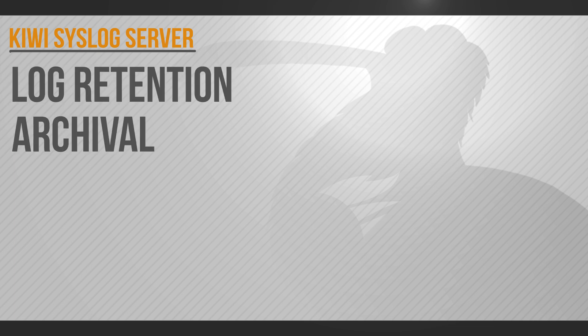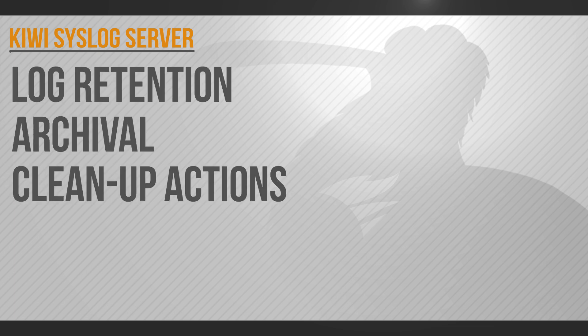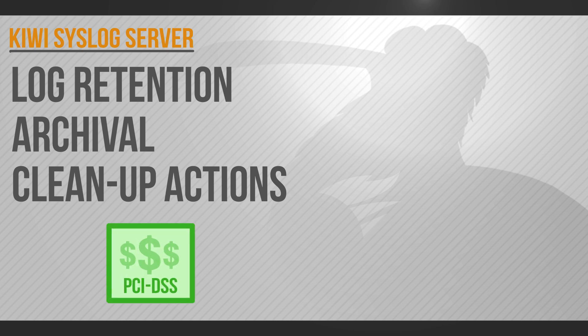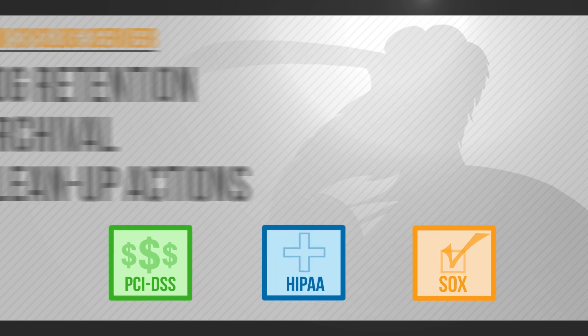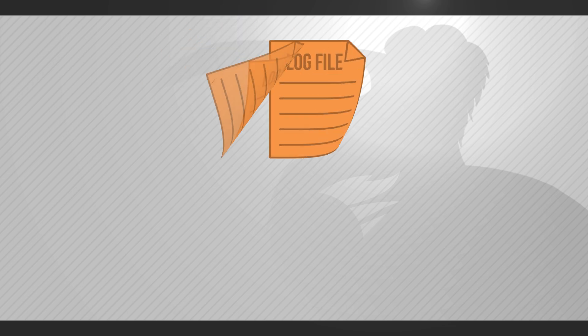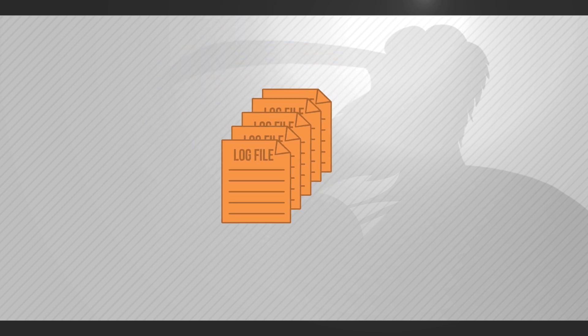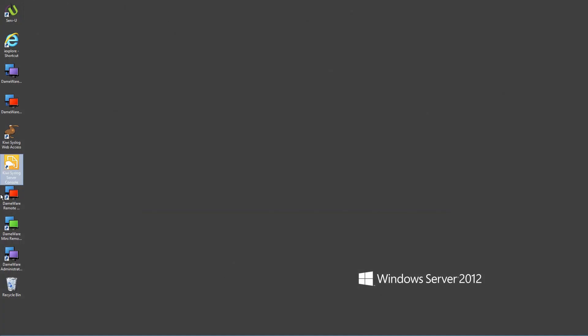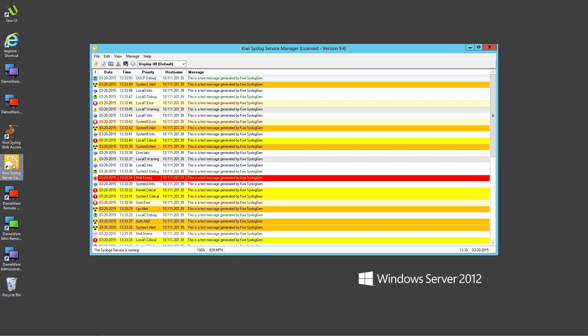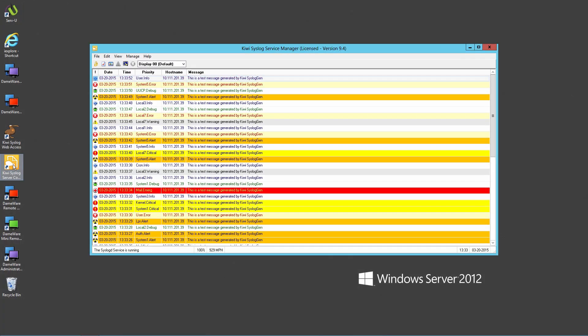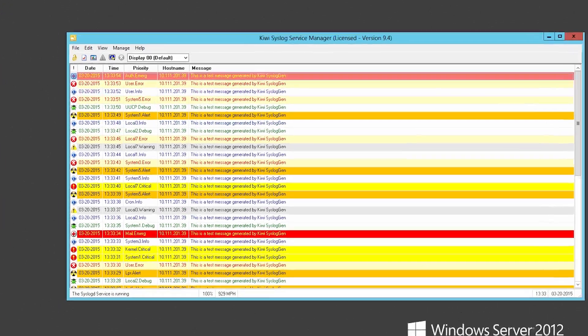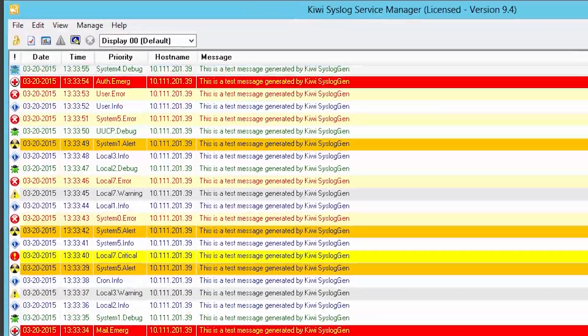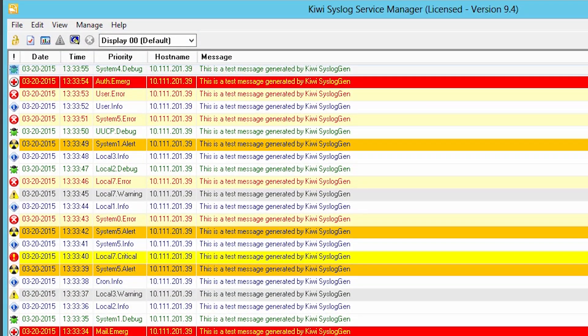Kiwi syslog server can perform log retention, archival, and cleanup actions to help enterprises and federal agencies meet compliance requirements such as PCI DSS, HIPAA, SOX, and other regulatory standards. The schedules engine in Kiwi syslog server can be used to compress and archive logs, as well as delete logs based on their date or size. Let's run through the creation of a new archive and cleanup schedule. Let's say you would like to archive your log files every three months and delete files older than one year.